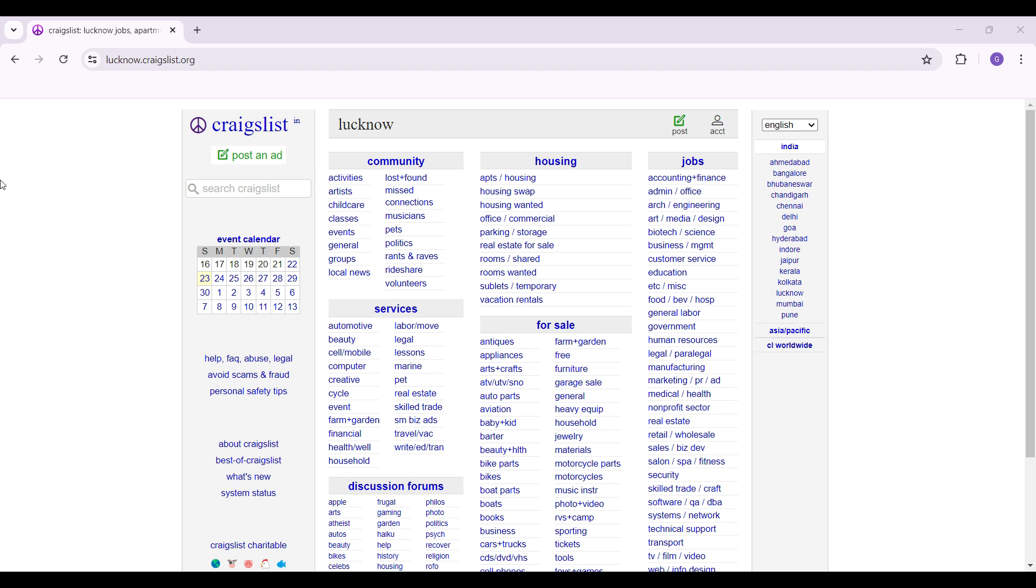As you can see I have already logged into my account. In case you have not logged in, it's quite easy. For now what we're gonna do is simply click on post ads button just below the Craigslist icon.